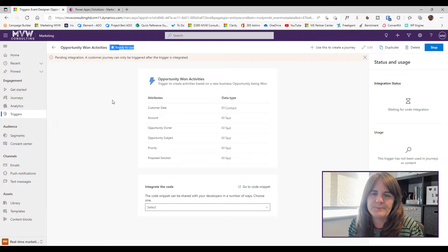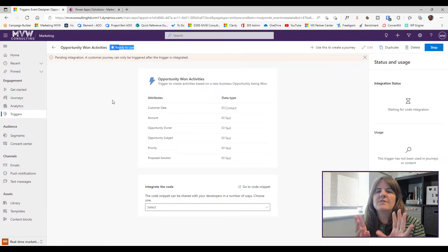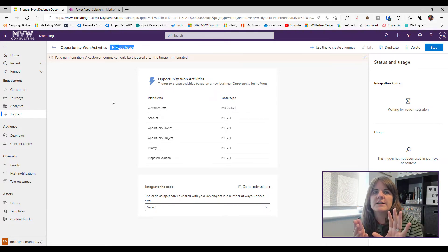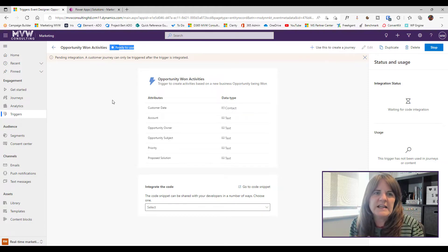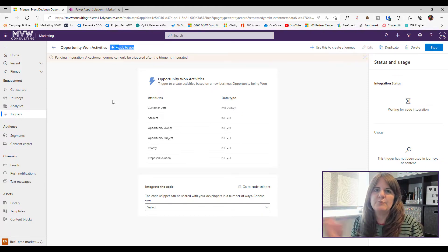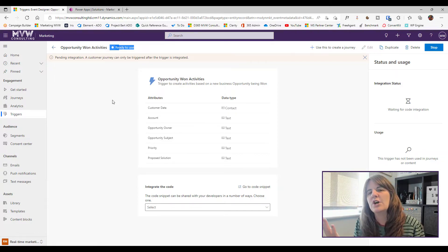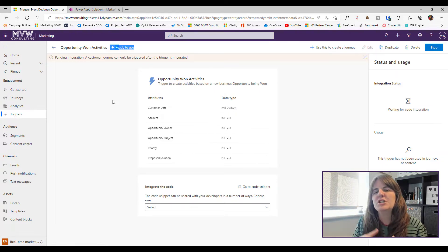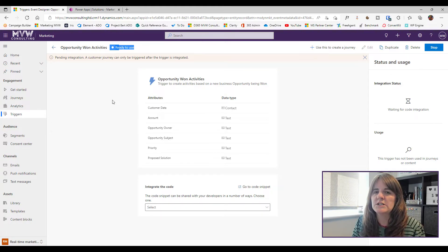The next steps can be done in either order — I can create the journey first and insert the trigger, or I can first create the Power Automate flow that determines what happens when the trigger is fired. In this scenario, I'll create the flow next.